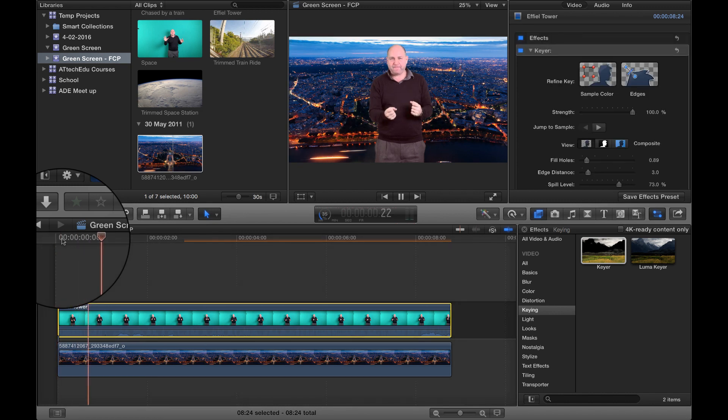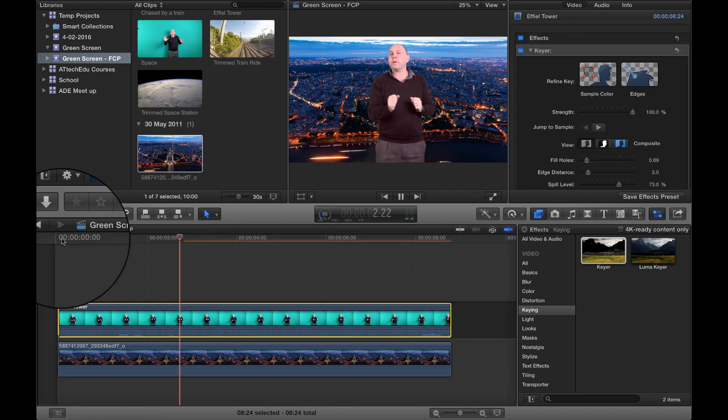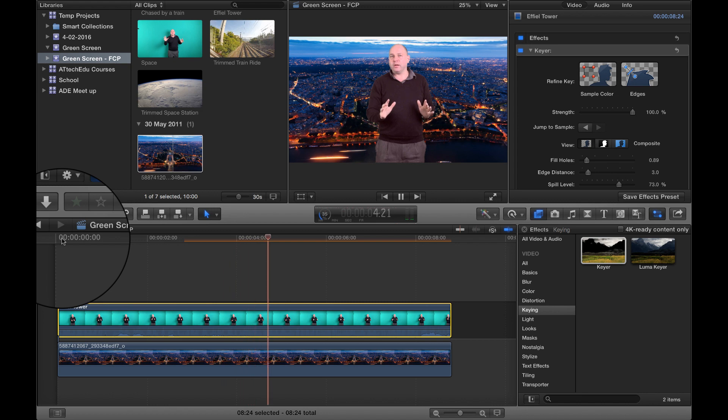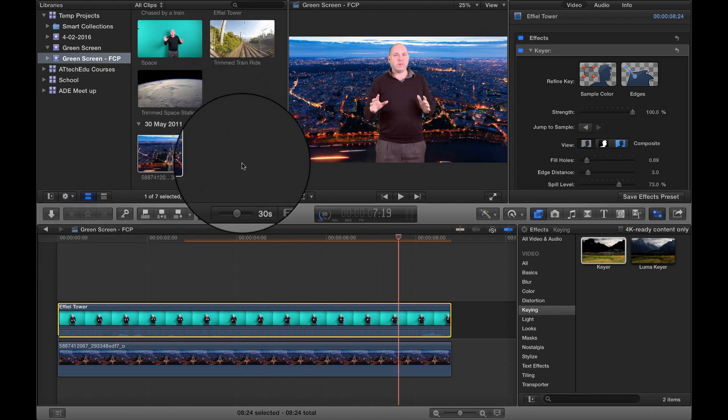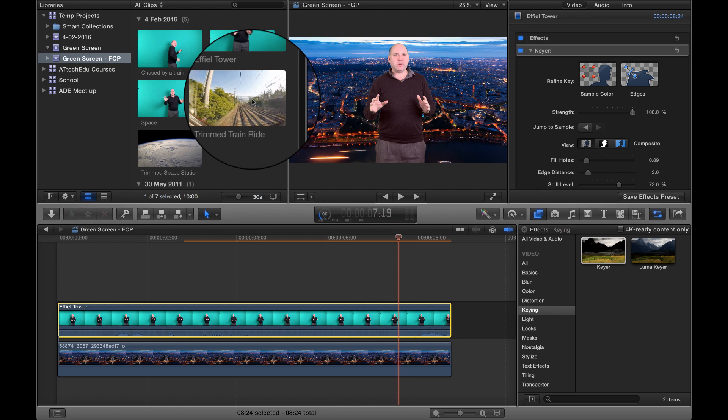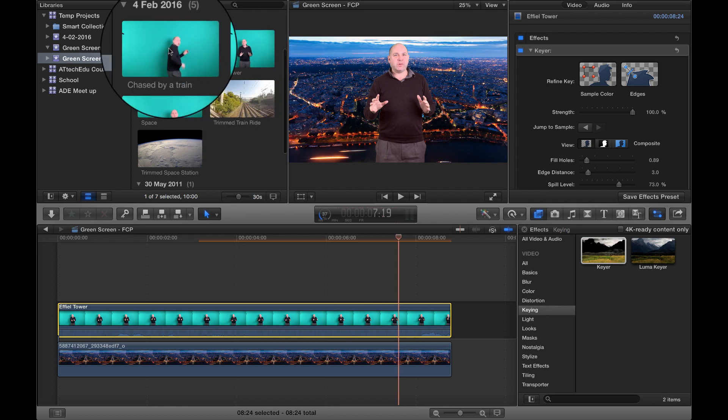Okay, so now we can see as we play this. Okay, so we're at the top of the Eiffel Tower here. So now let's put our next one in.